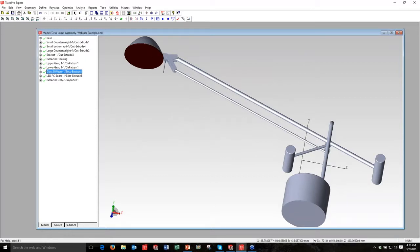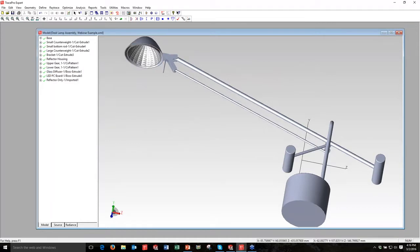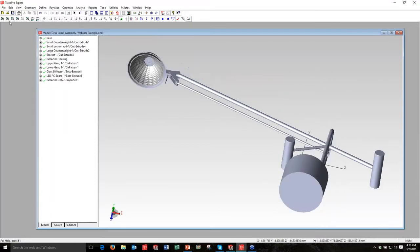So I'm going to do a right-click and choose Deselect Display Object. Now that doesn't remove it from the ray trace, it just turns off the display.